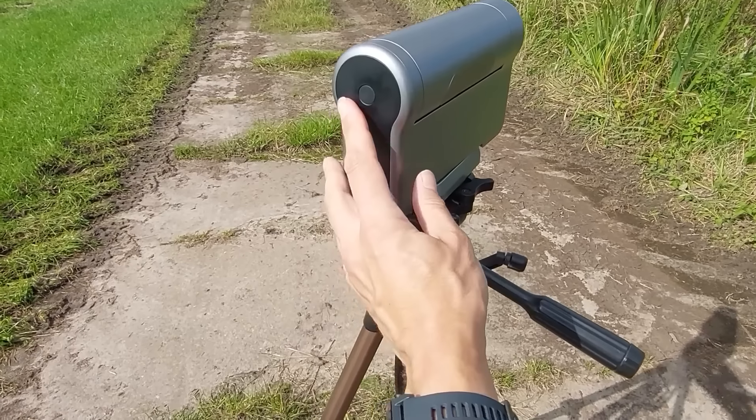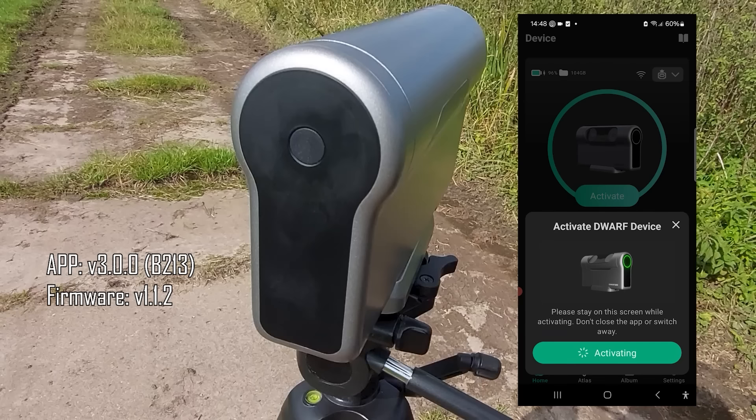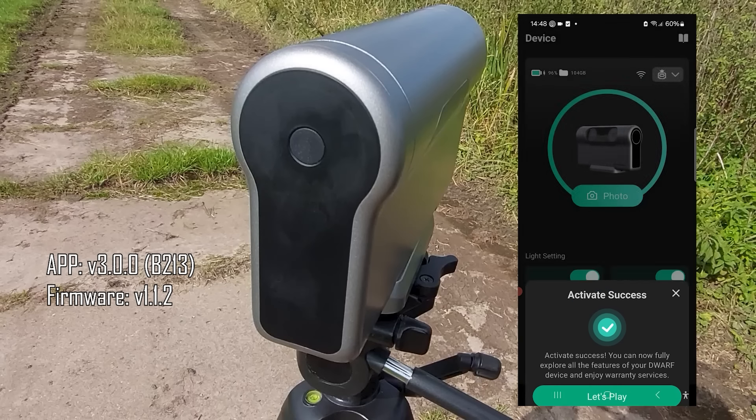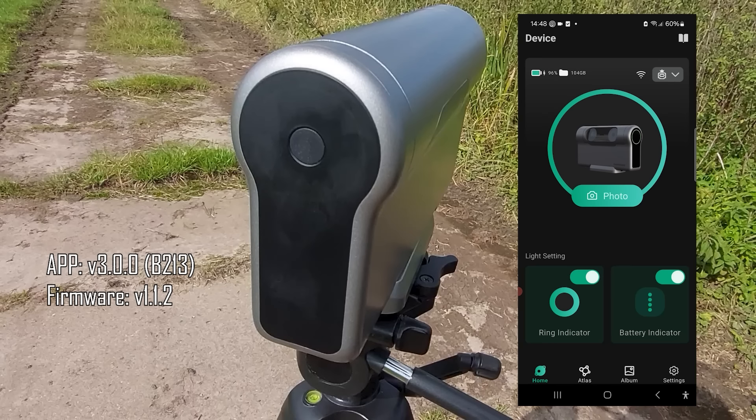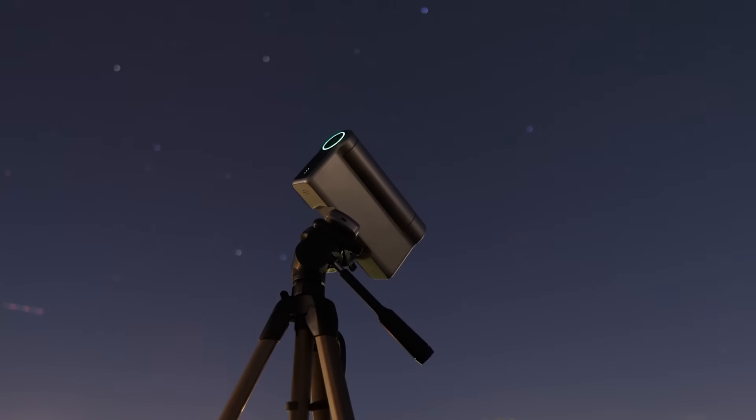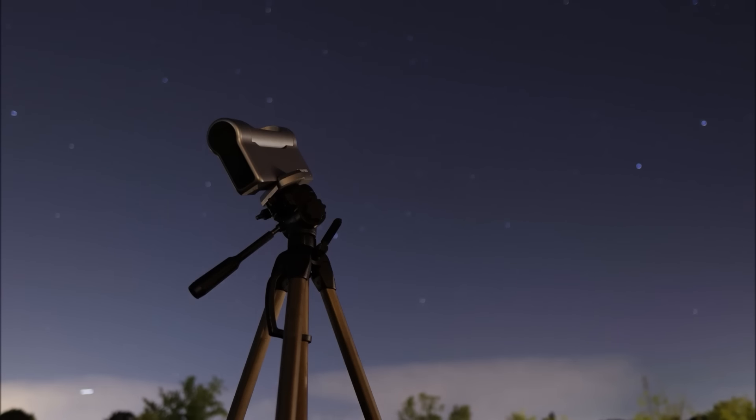Just switch on the device, use the app to control the smart telescope and start taking awesome pictures of the night sky. It's like buying a smartphone or tablet with everything ready to go.